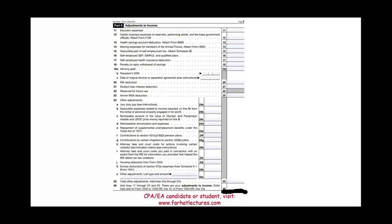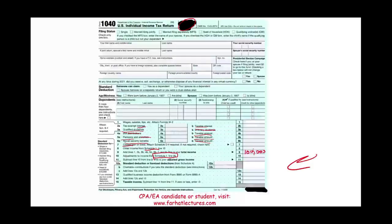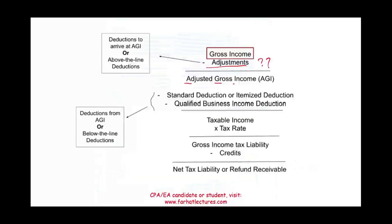What type of adjustments could a taxpayer have? We're going to have separate recordings about this. They include: educator expenses, certain business expenses of reservists, health savings account, moving expenses for the armed forces, self-employment SEP, SIMPLE plan, penalty on early withdrawal, alimony paid, IRA deduction, student loan interest, and many others. Let's assume our adjustments happen to be $5,000. So $100,000 minus $5,000 — we deduct the adjustments and arrive at adjusted gross income of $95,000.